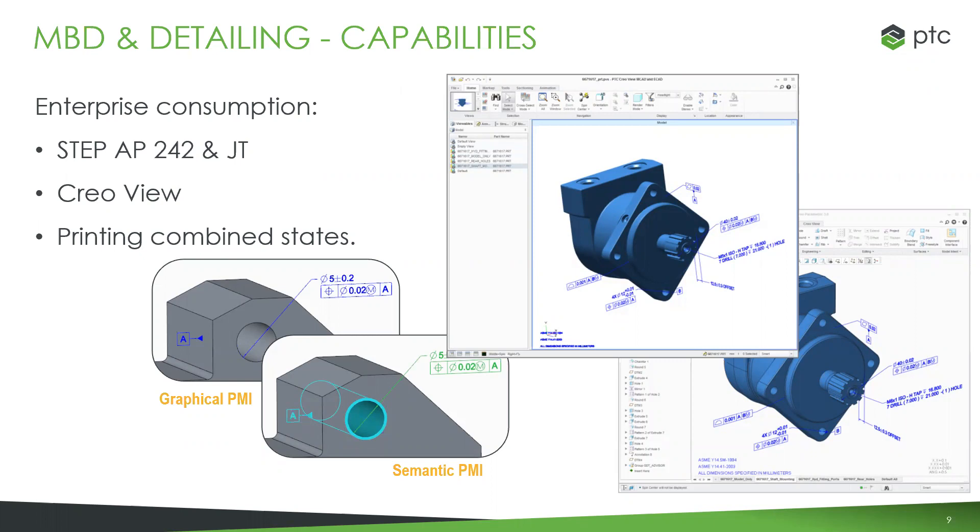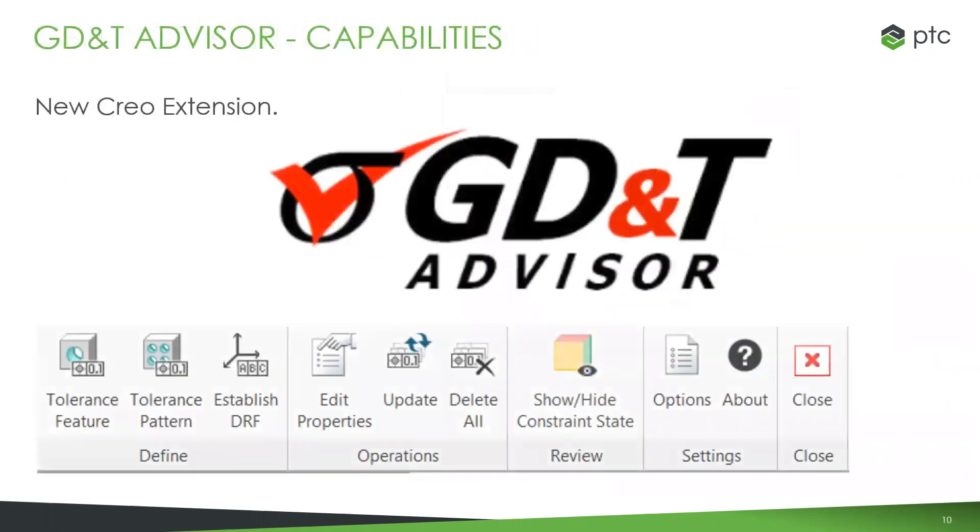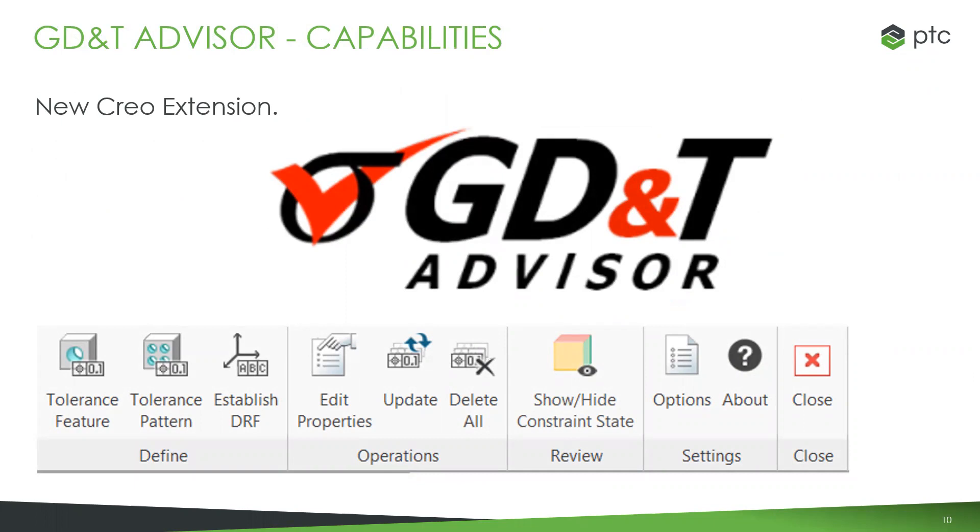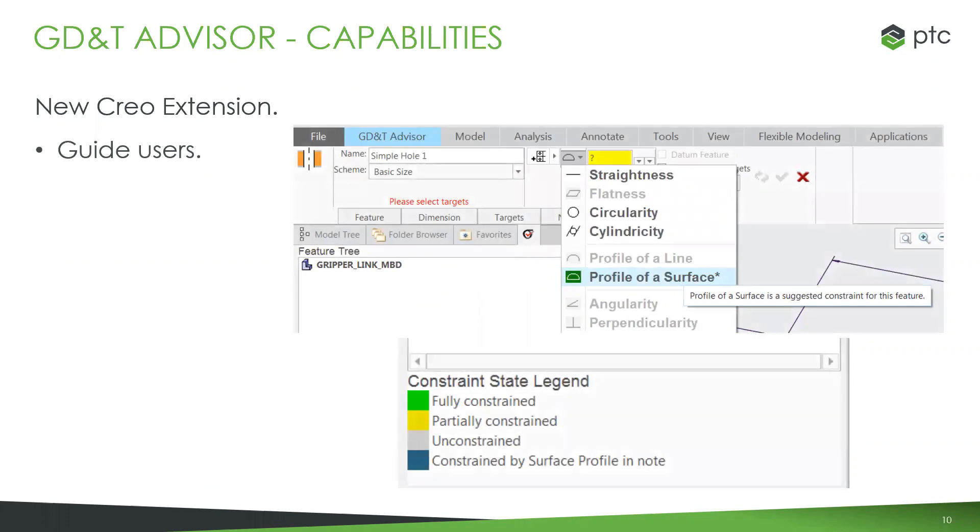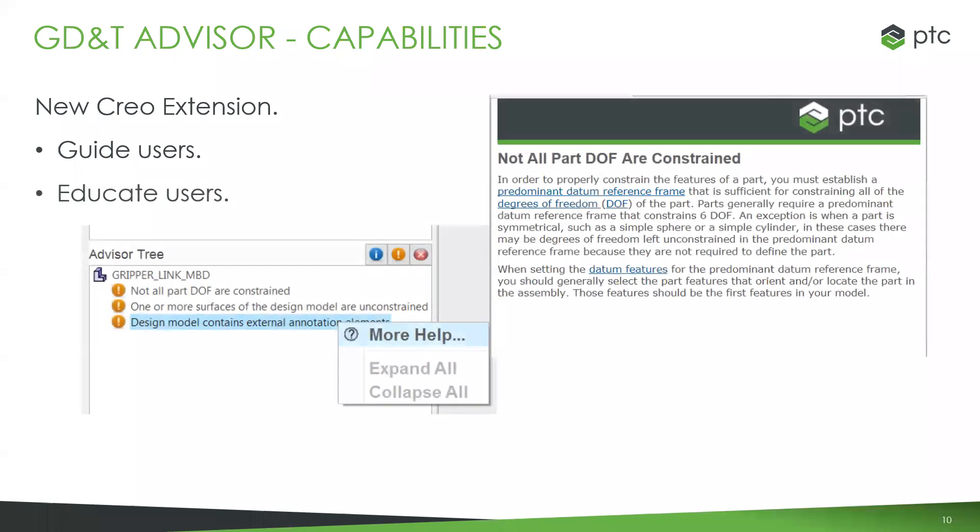One big thing I want to mention is the GD&T advisor extension, which in my eyes almost should be a standard for a lot of companies. If you're working in model-based definition, this is going to be extremely useful. At its core, it's essentially a tool that gives you expert guidance on the application of your GD&T, as well as validation that it's been done correctly. It's really a guide for your users.